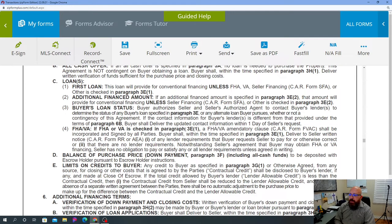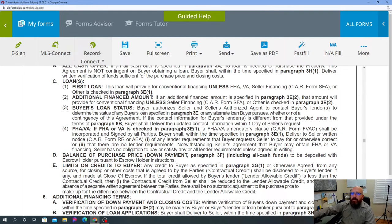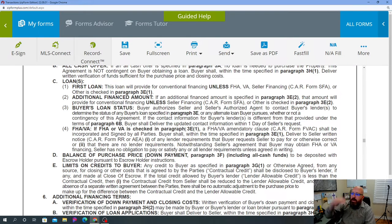However, if the appraisal happens and the appraiser identifies items that must be fixed, then the lender will require those to be fixed. If you've already sent out a Request for Repair based on the home inspection, that becomes Request for Repair number one. You would then create a second Request for Repair — number two — for the appraisal-required items. If no prior request for repair has been sent and the appraisal is completed before the contingency period ends, you can combine all items into one.